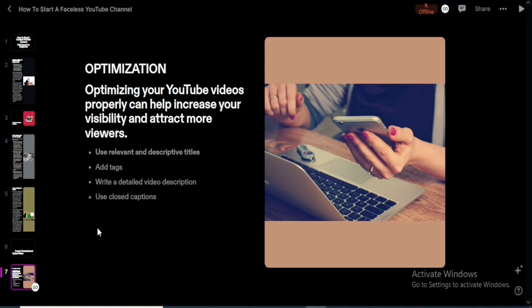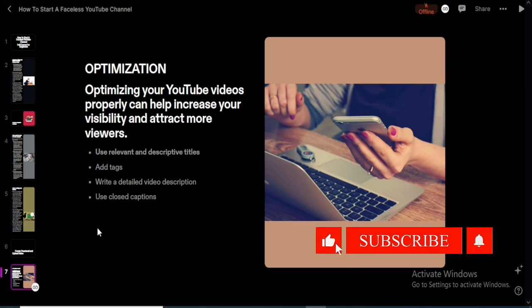Use closed captions to reach more viewers who prefer reading along with the video. Closed captions help increase audience retention and grow your channel. To summarize: use relevant and descriptive titles, use the right keywords for your tags, include those keywords in your video description, and add captions. Properly optimizing your videos will help you get more views and subscribers. If this video helped you, please like and subscribe to be notified whenever a new video is dropped.